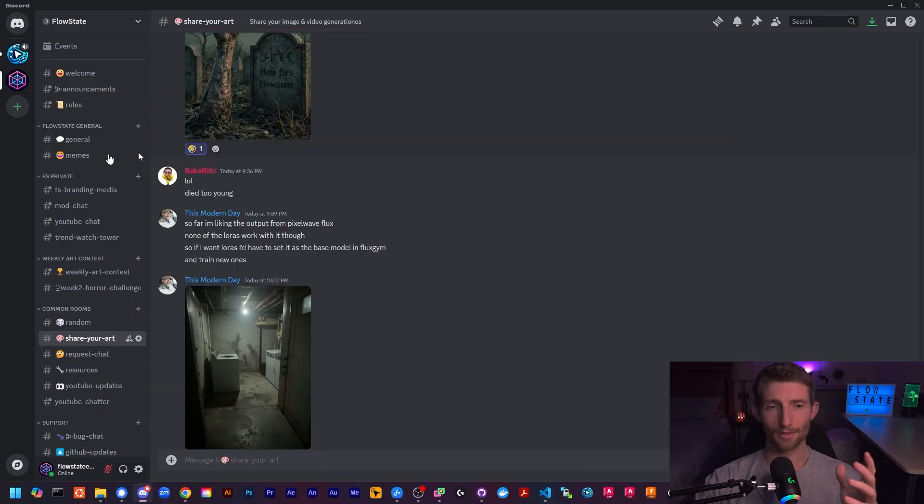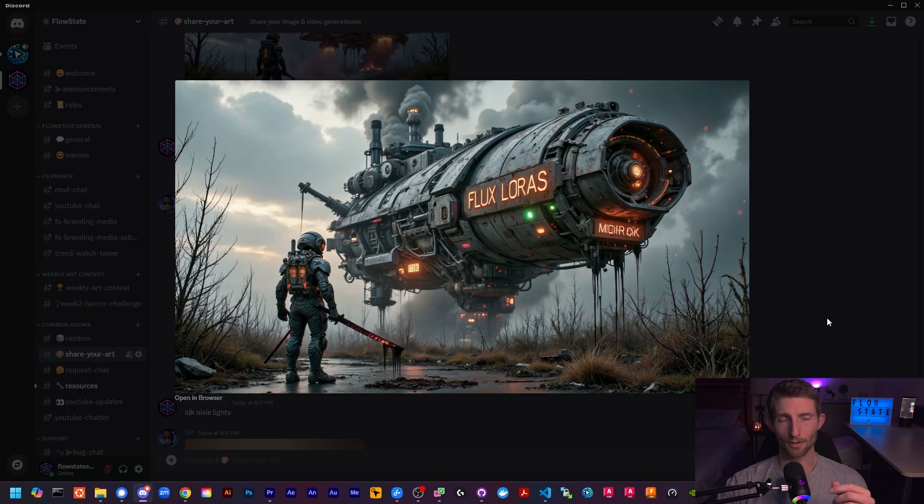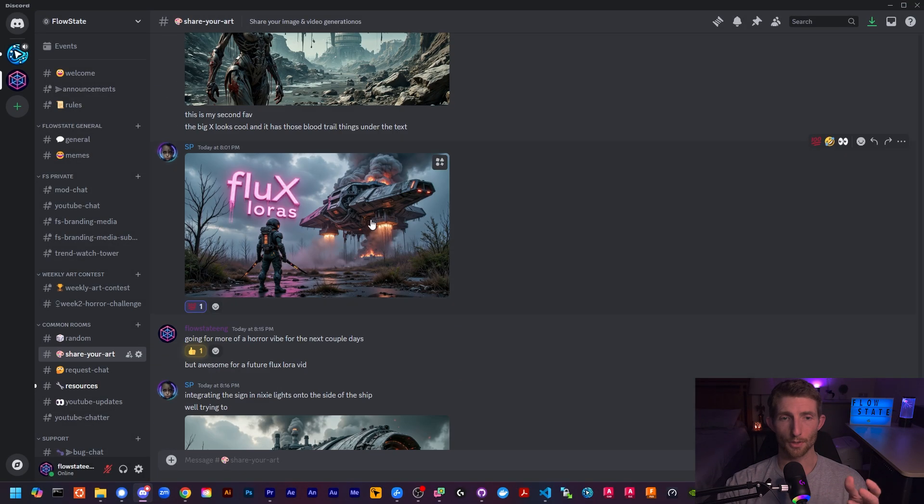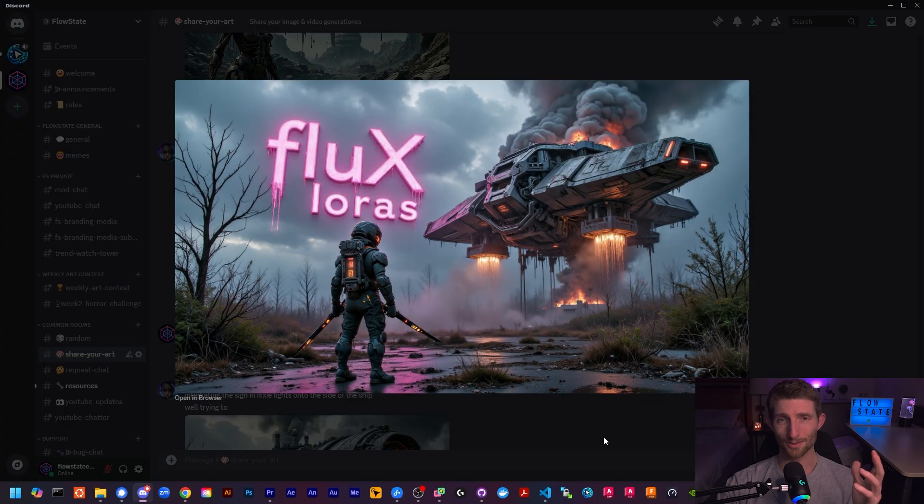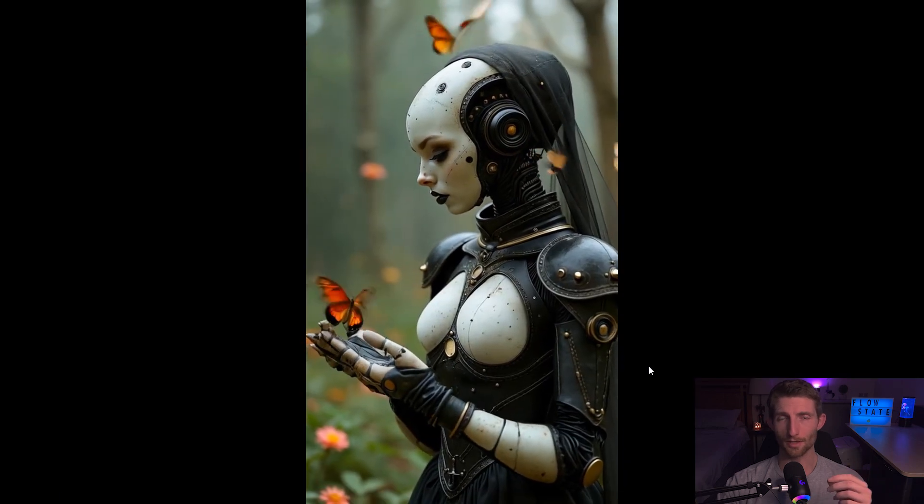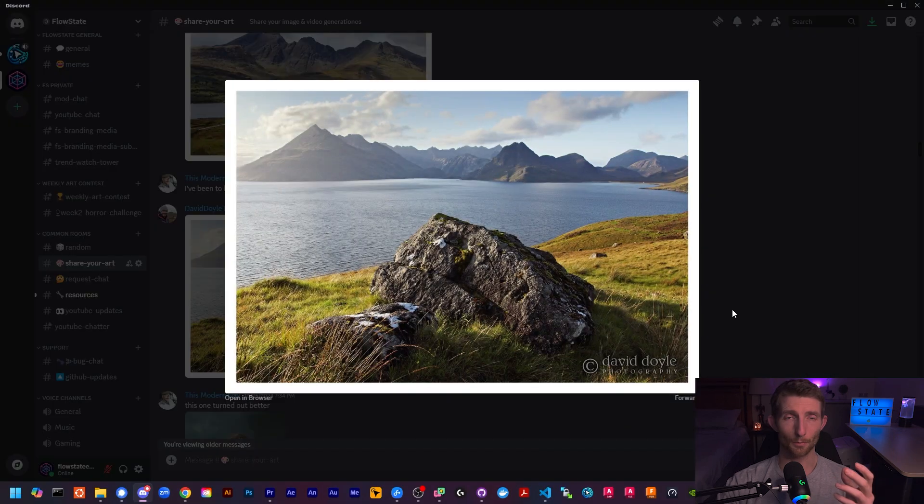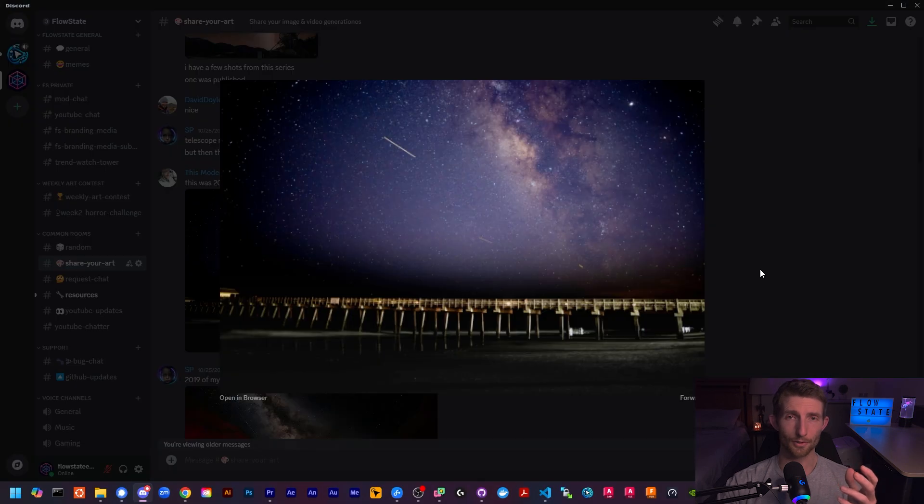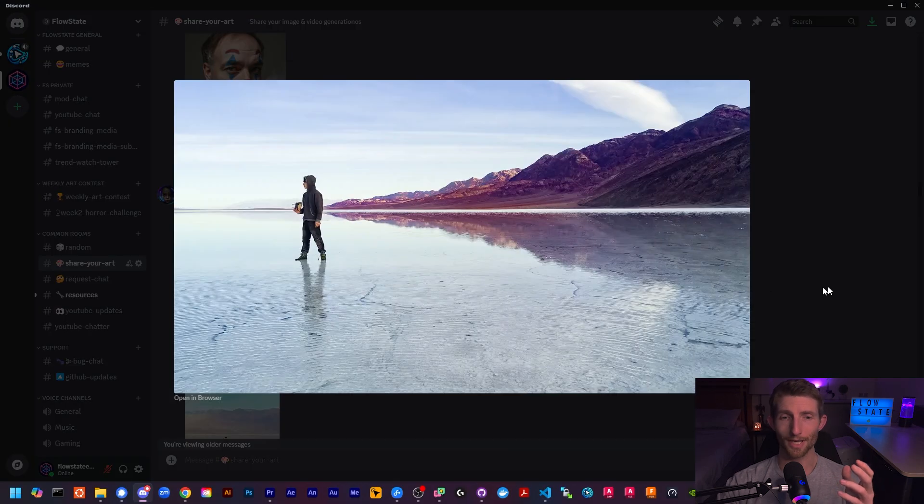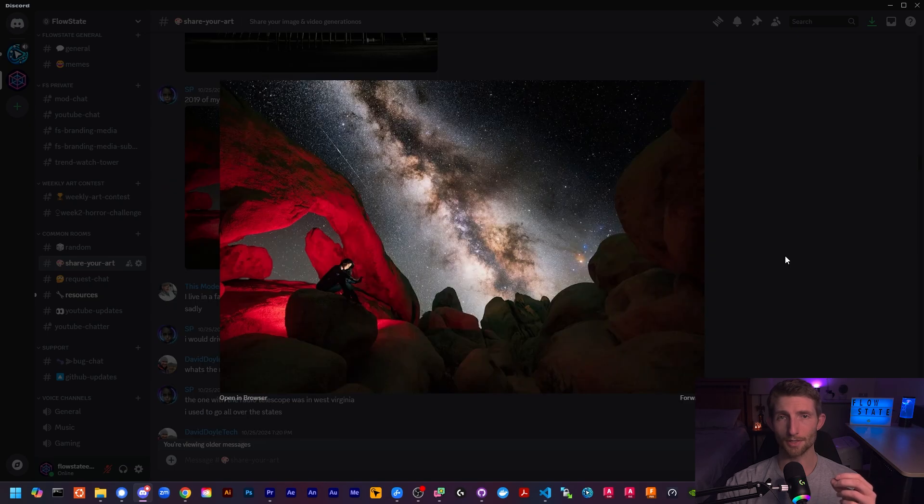If you run into issues with any of the nodes, there is a great team of mods over on the Discord to help you out. These guys are all really talented with image and video generation, and most of them are photographers who know a ton about image composition and quality. And we're all in very different time zones, so it's highly likely that you will get the help that you need pretty much any time.